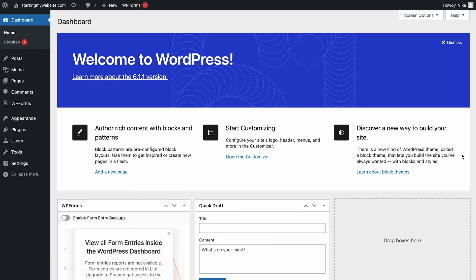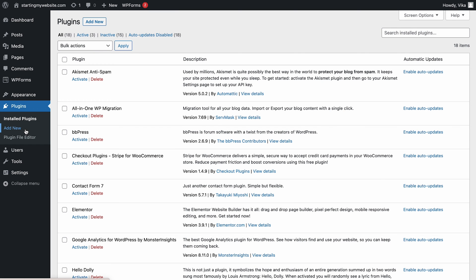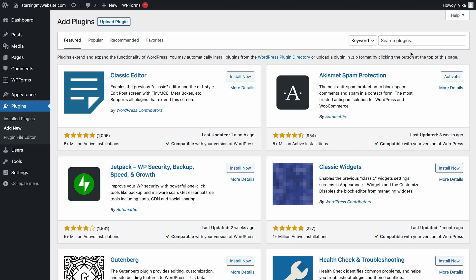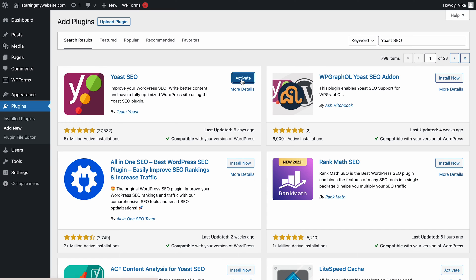First, sign in to your account and go to the Plugins menu on the left side of the WordPress dashboard, then click Add New. After that, type Yoast SEO into the search bar and click the Install Now button. Wait for the process to finish, then click the Activate button.